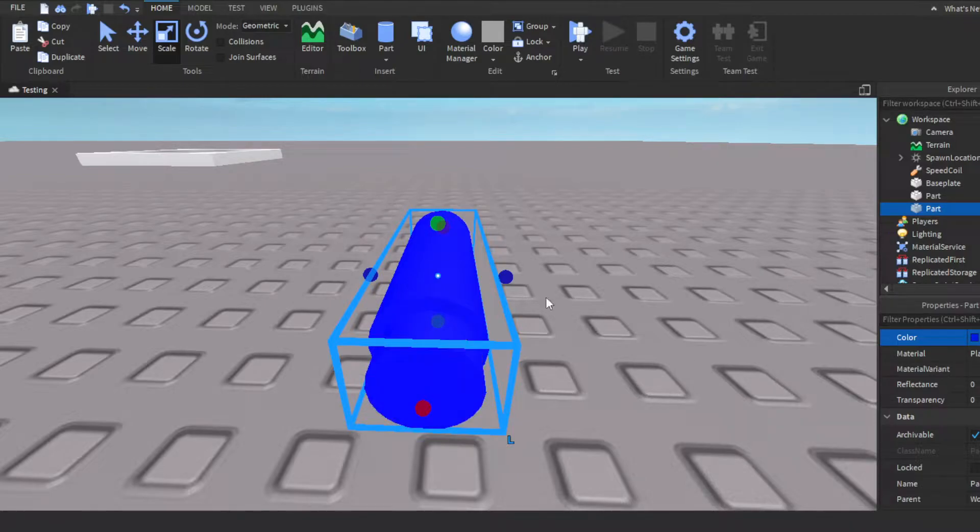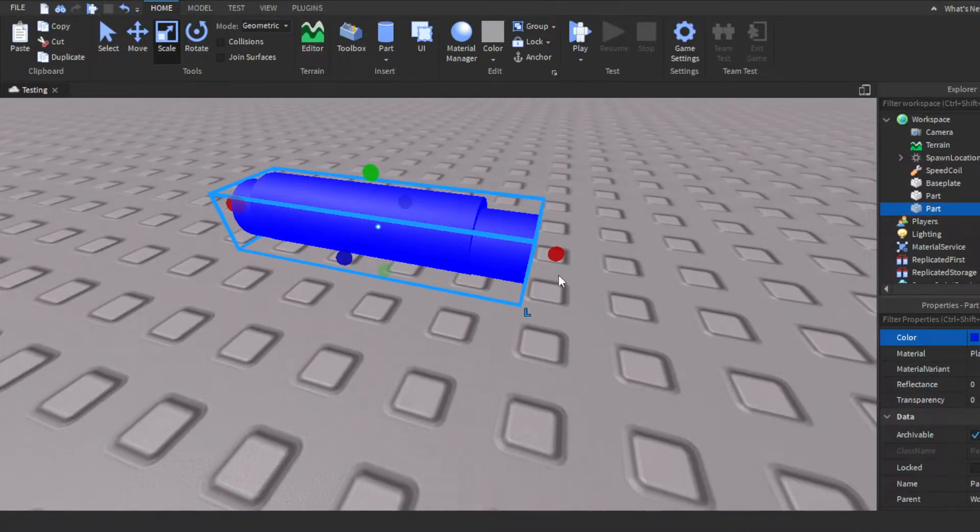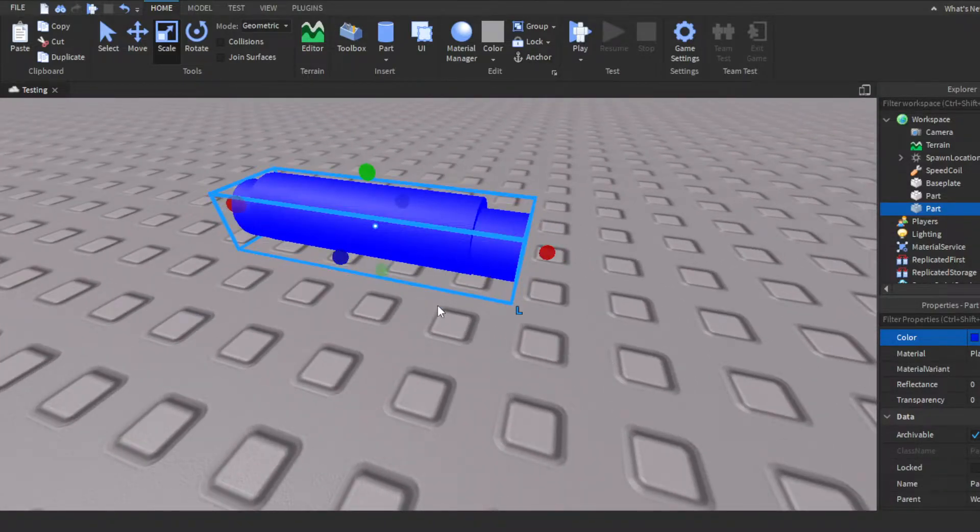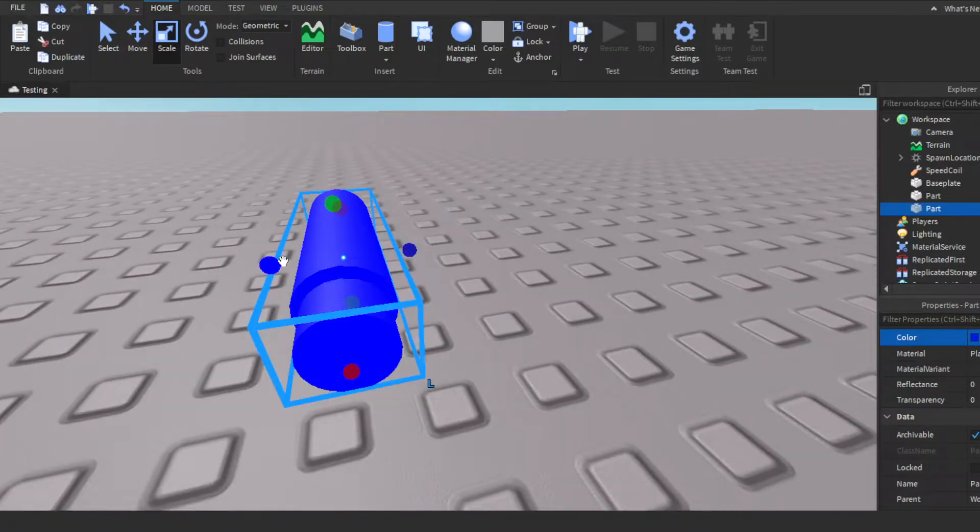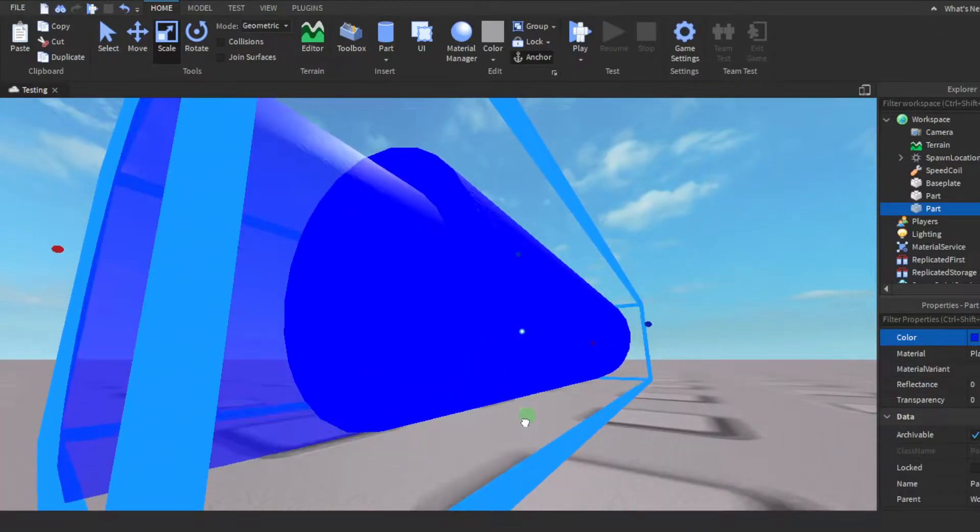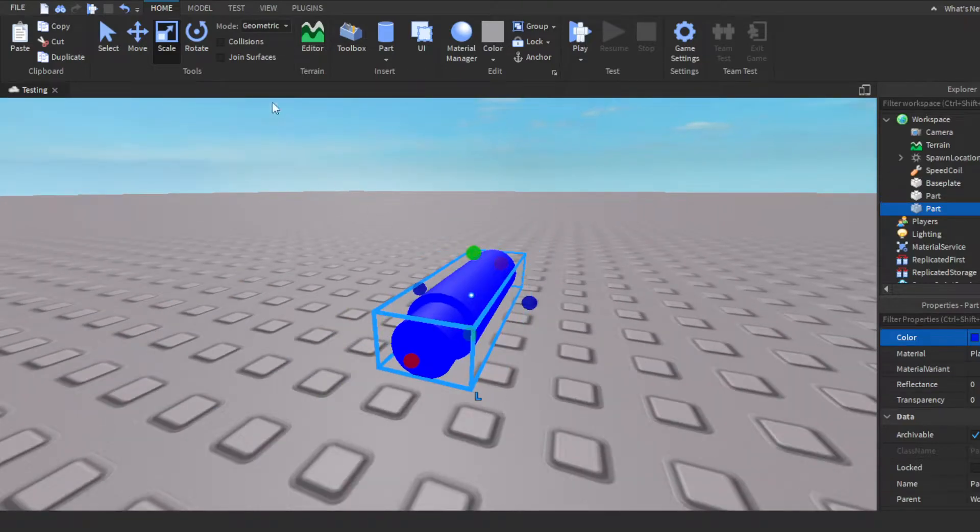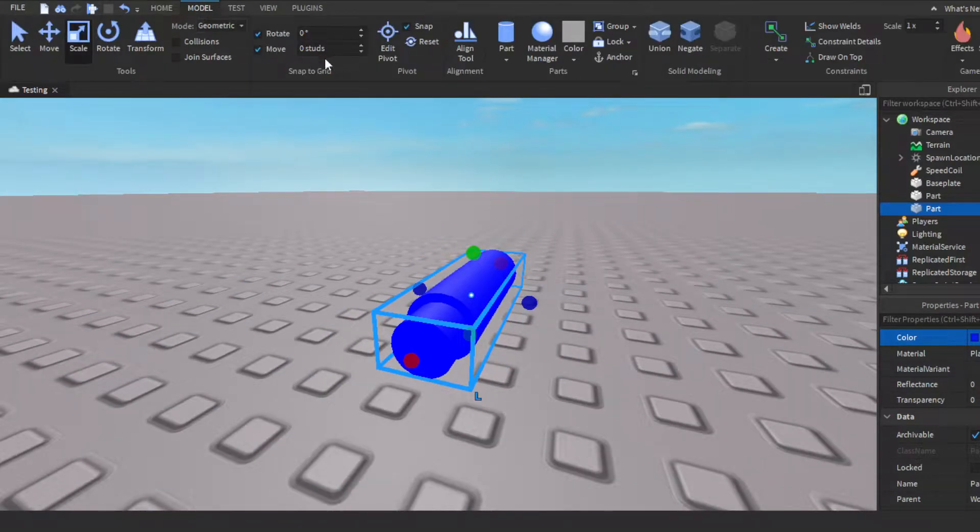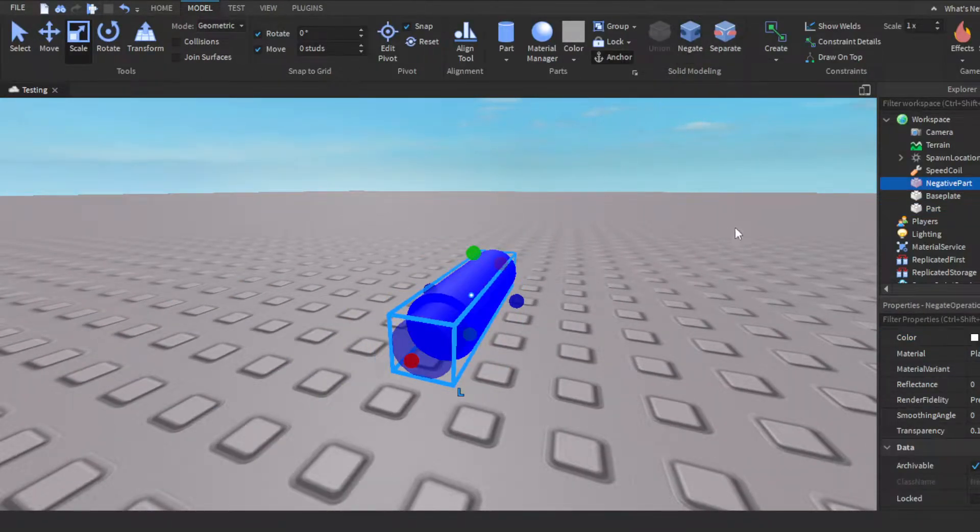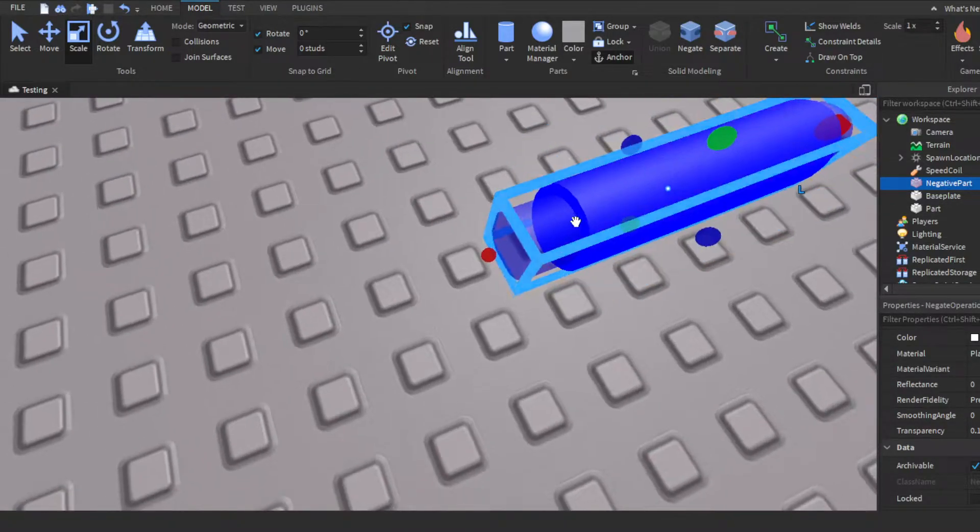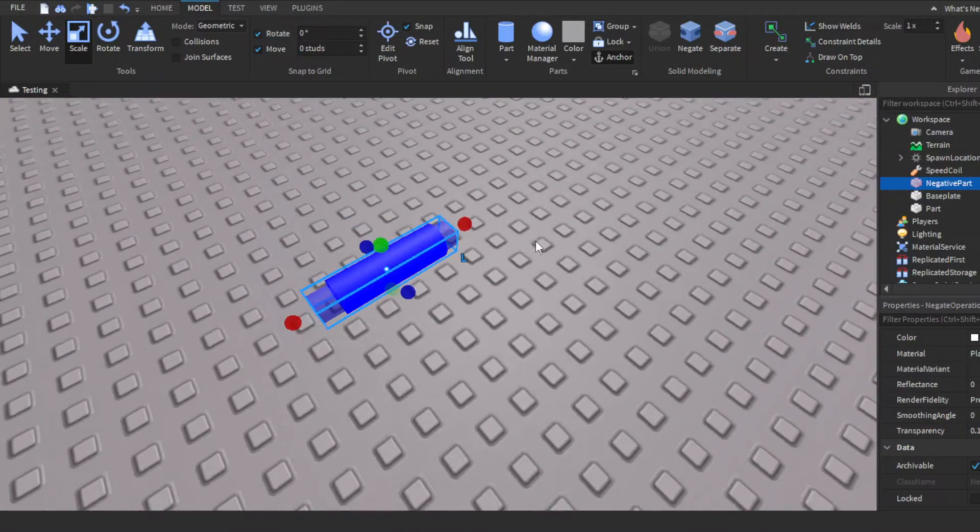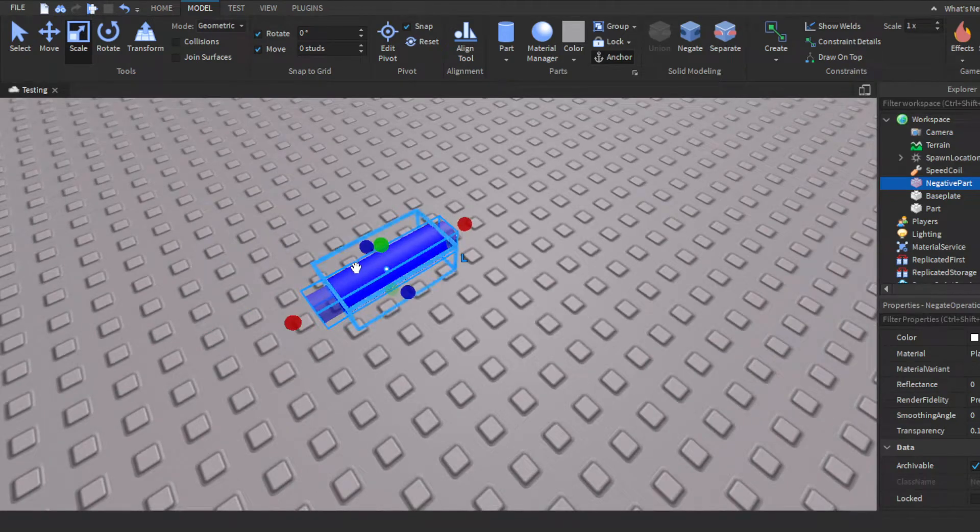Let me just change the color of this so you guys see what it looks like. Make sure you have it going on the outside and stuff, and then scale it up a little so it has a little space. Then you want to go over here to Model, then go up here to Solid Modeling, click Negate.